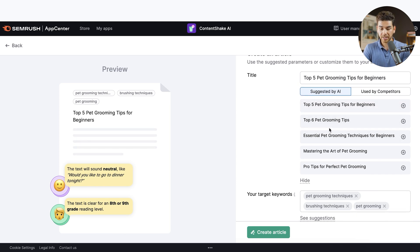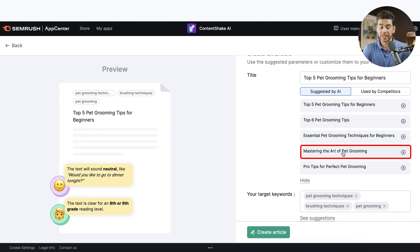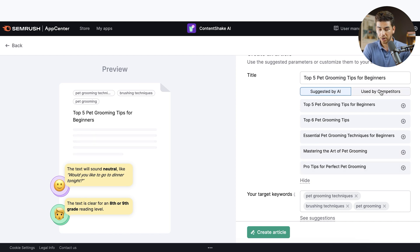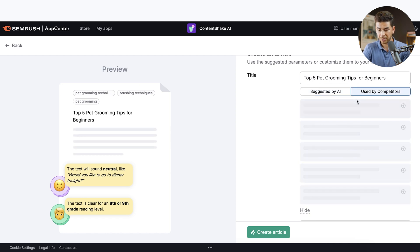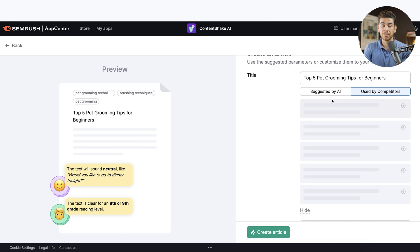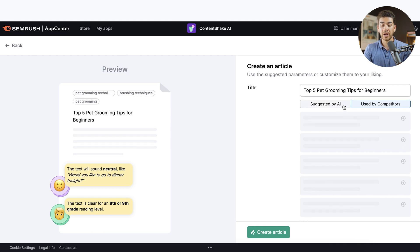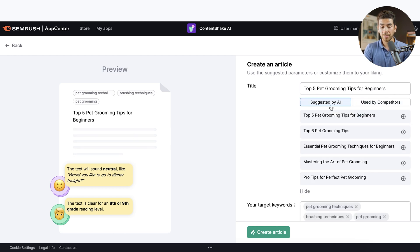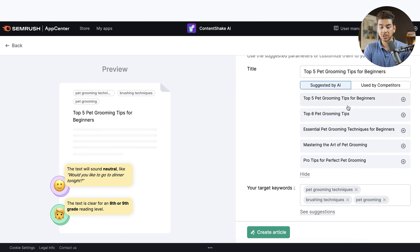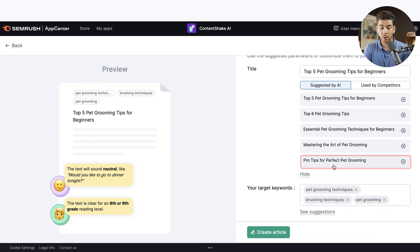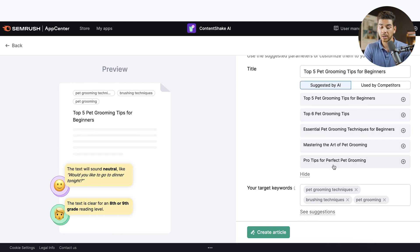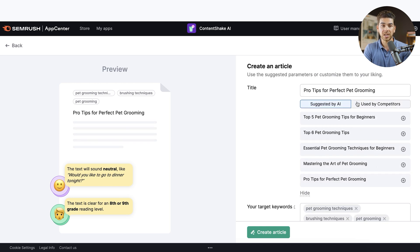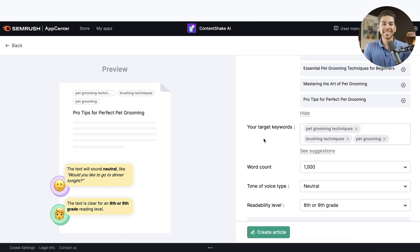So let's see what else it recommends. So some of the suggestions are top six pet grooming tips, mastering the art of pet grooming, pro tips for perfect pet grooming. Let's see what our competitors are using here. This is a really neat feature that you can see both what the AI suggests, as well as what your competitors are using. And for some reason, the names used by my competitors aren't popping up for me right now, but they should be for you. But let's go ahead and go back to the suggested by AI. And let's just choose one of these. I really like the pro tips for perfect pet grooming. So let's go ahead and click that one. And once you click the plus sign over here, you'll notice in the top bar that it changed to that.